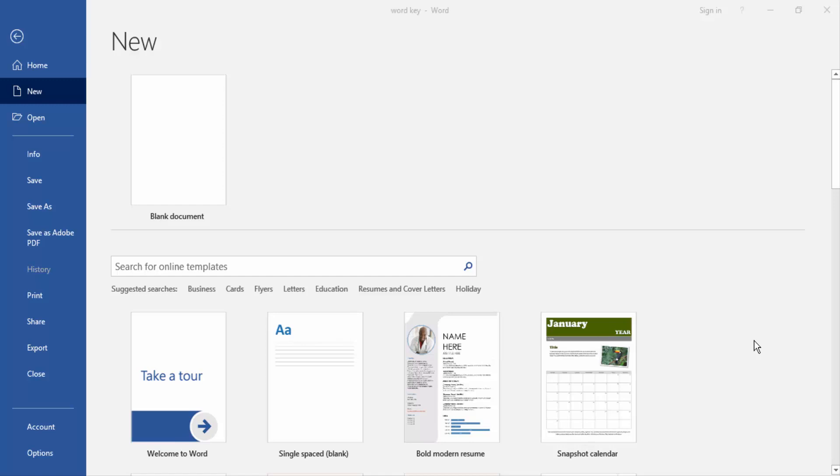In this video I am going to show you how to change text box border thickness in Microsoft Word. Let's get started.